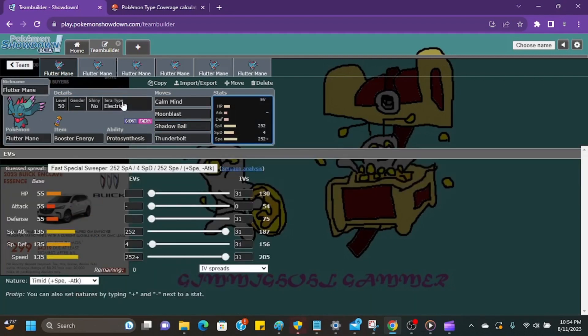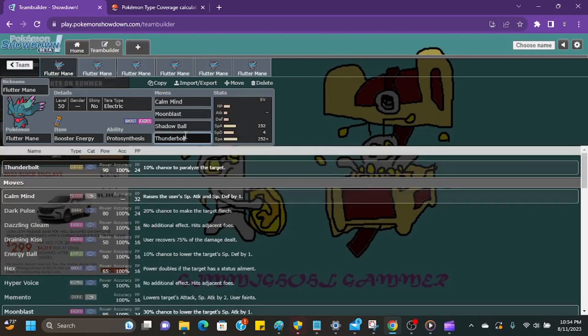So definitely give this moveset a chance. I know that Mystical Fire is a lot more popular with the Terra Fire. And if that's what you want to run, you can do that too. But I just think that Thunderbolt and that coverage is just a little bit better in my opinion.